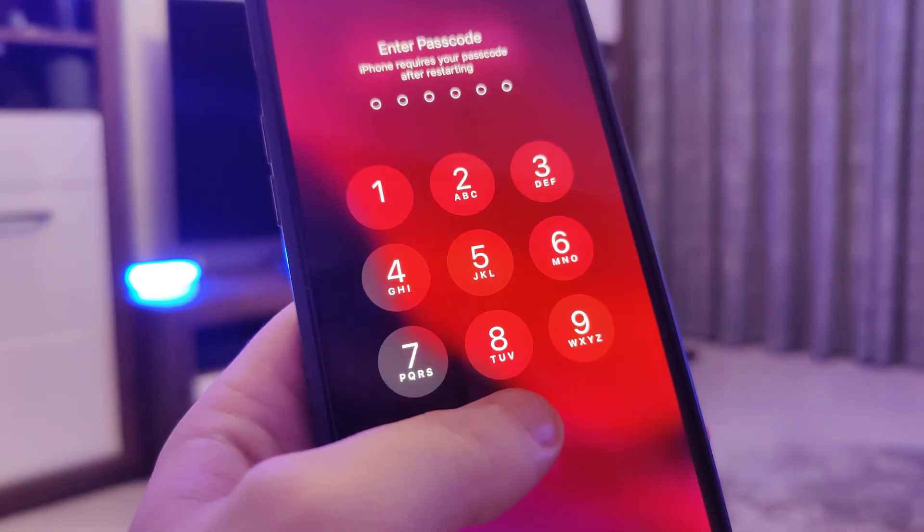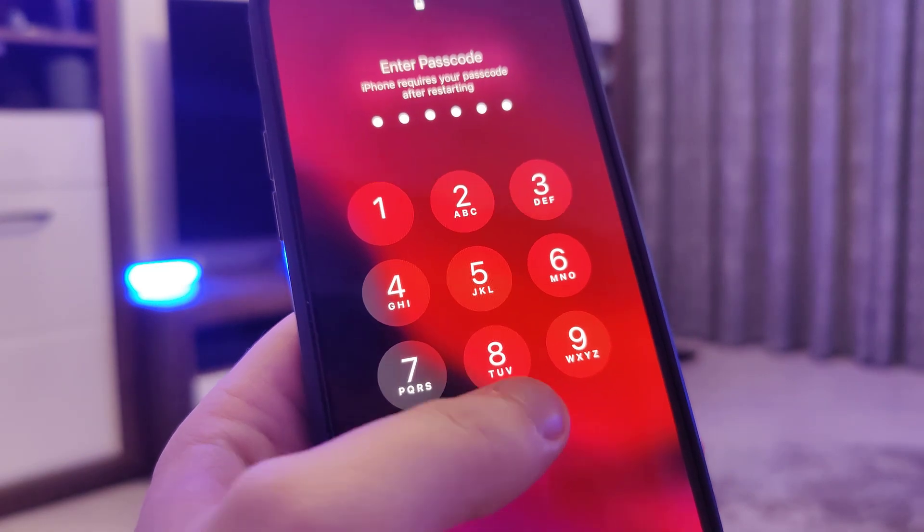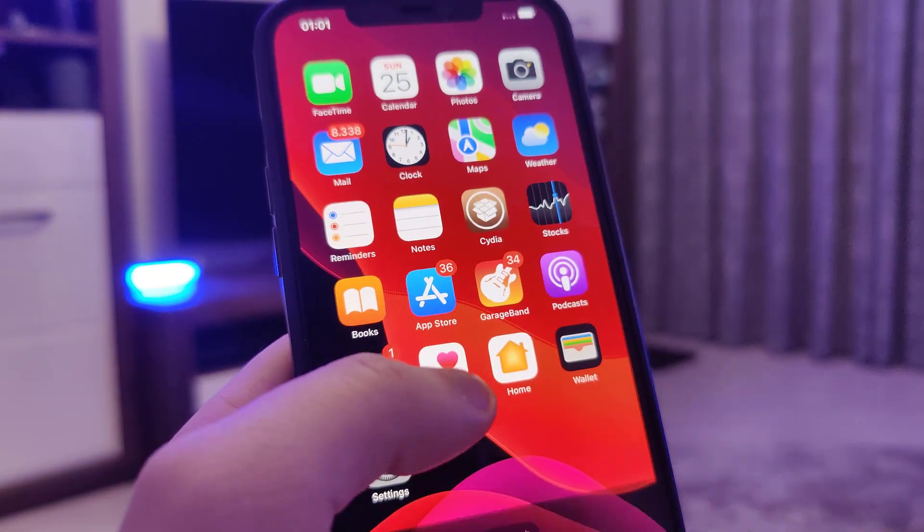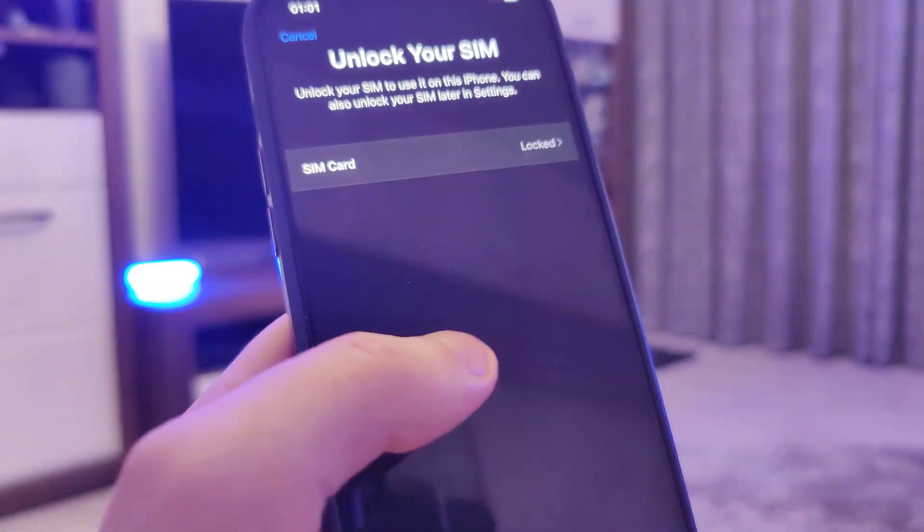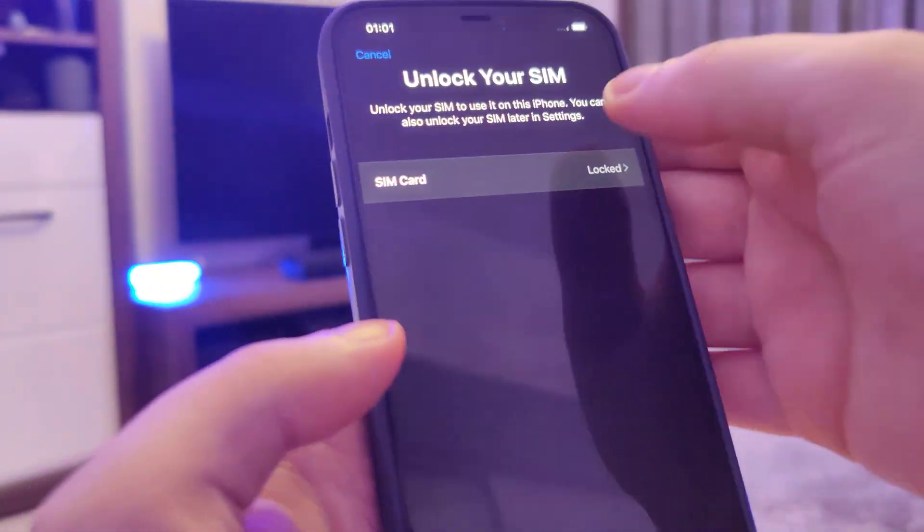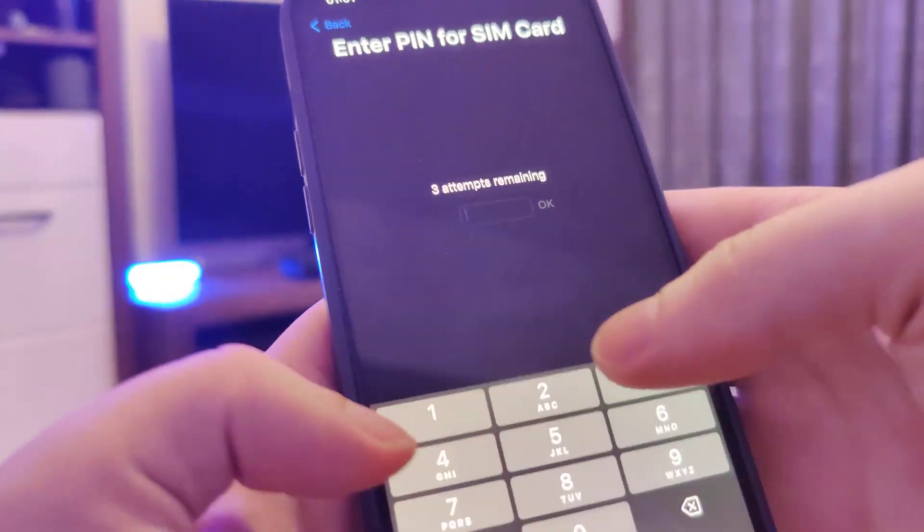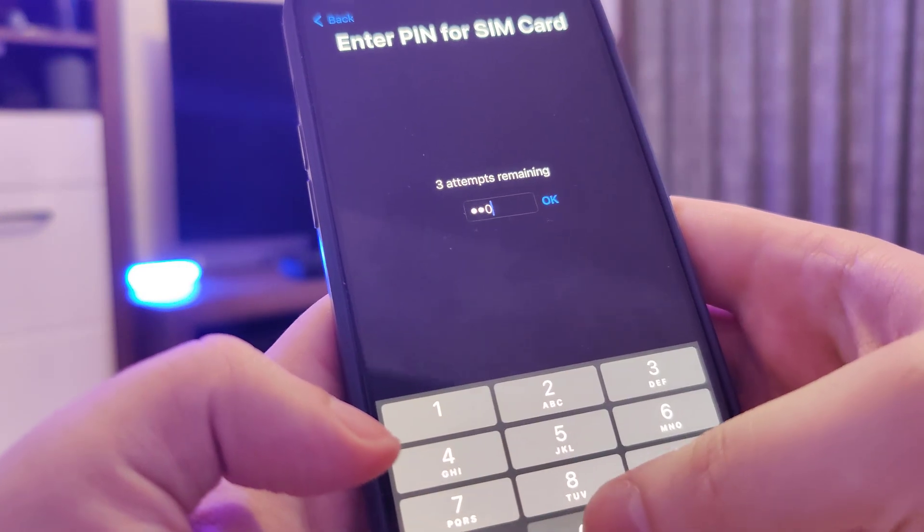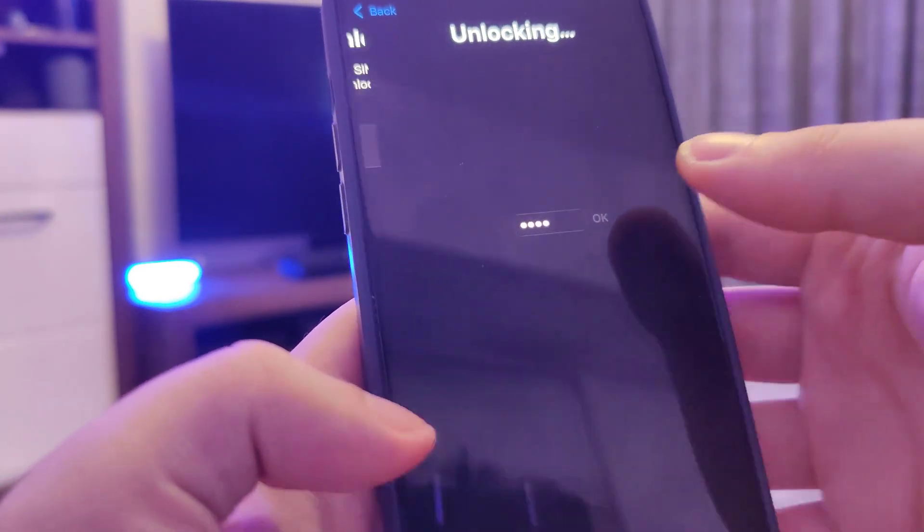Okay and now I'll type in my passcode and that's it guys, this is how you successfully jailbreak your device.